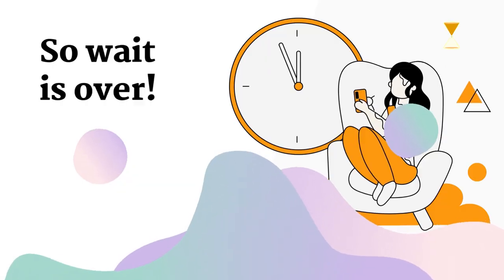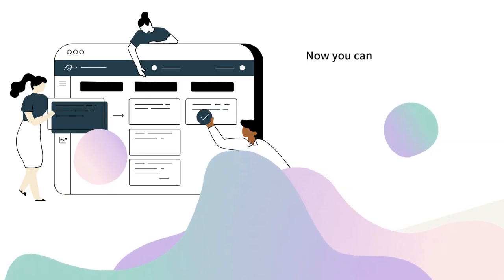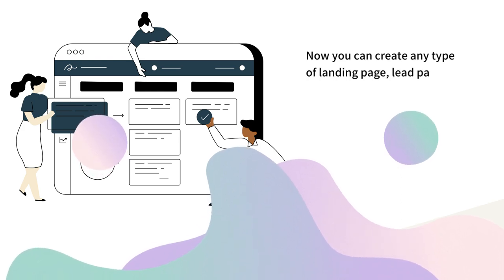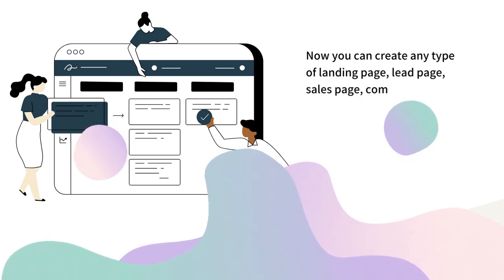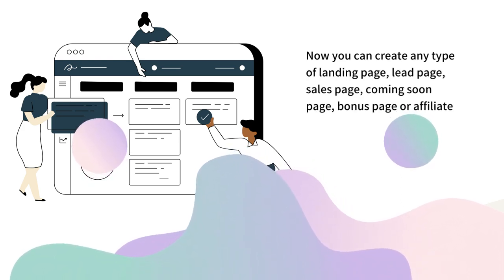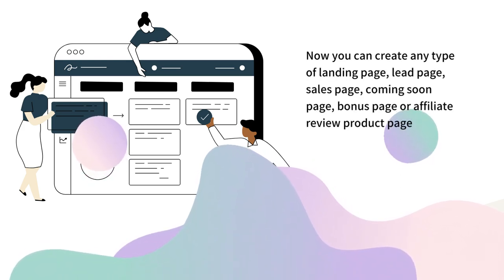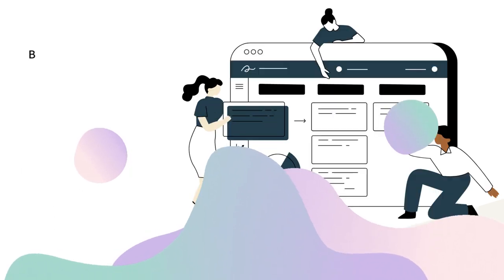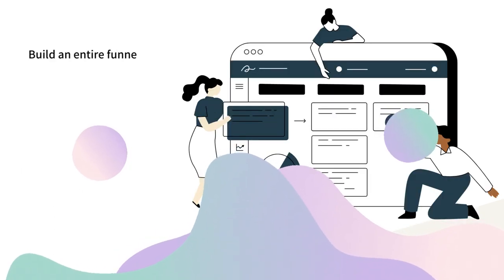So wait is over. Now you can create any type of landing page, lead page, sales page, coming soon page, bonus page or affiliate review product pages.